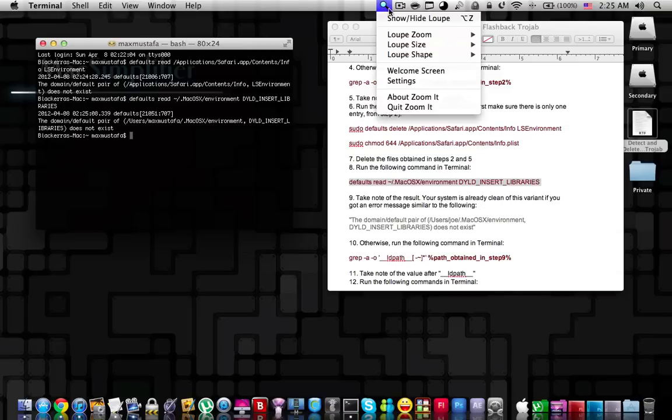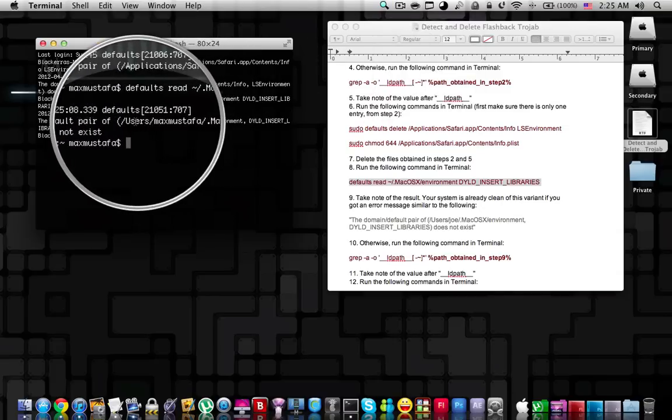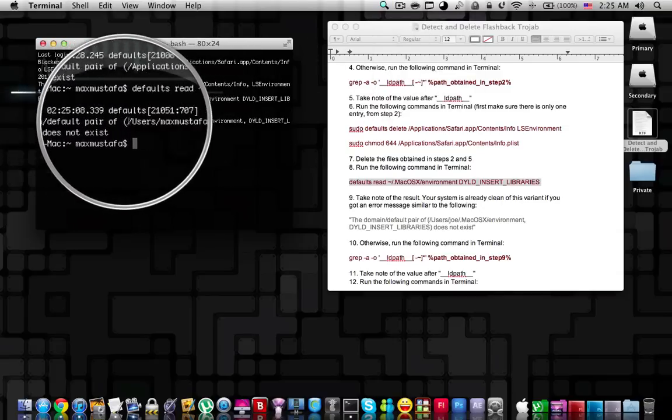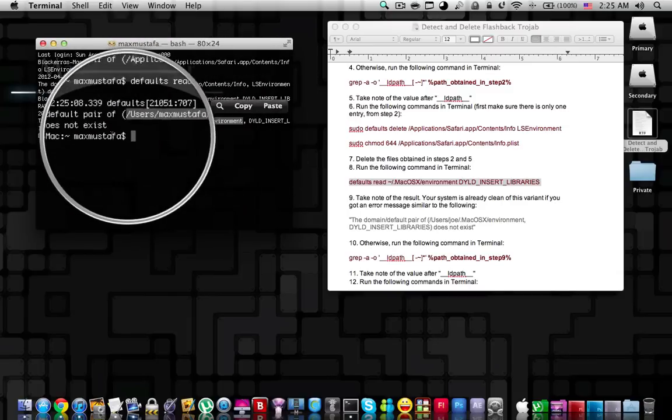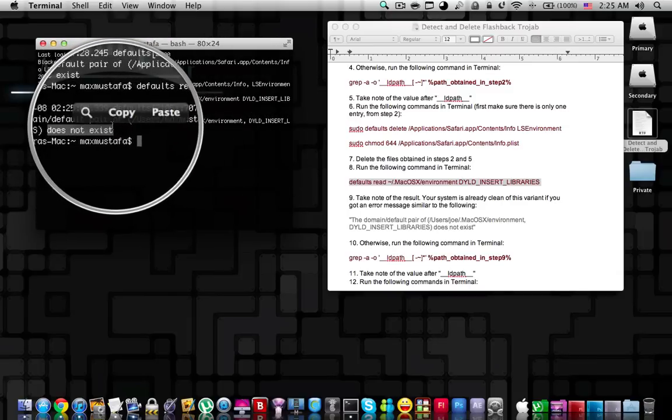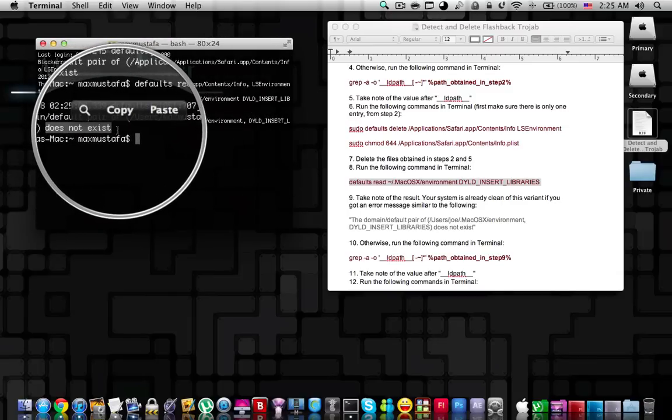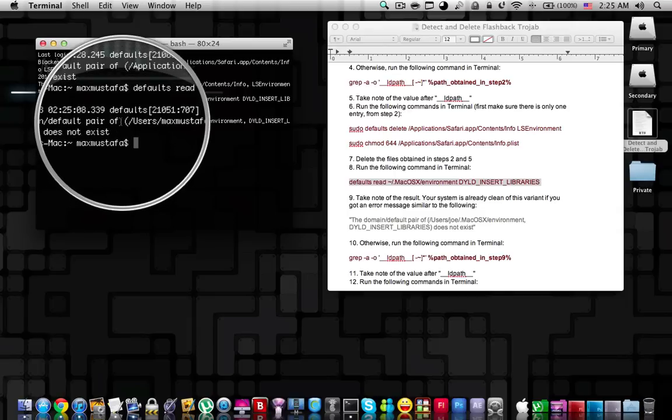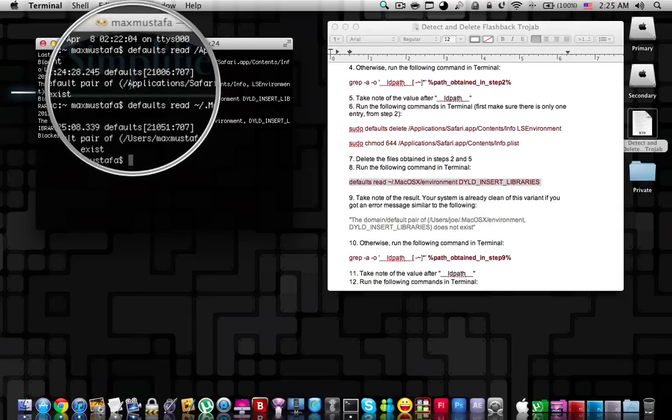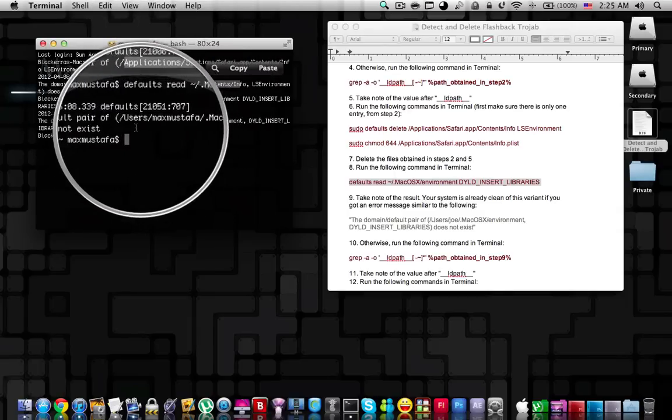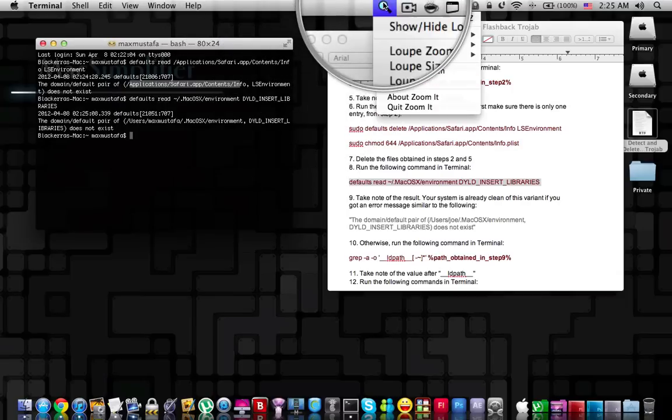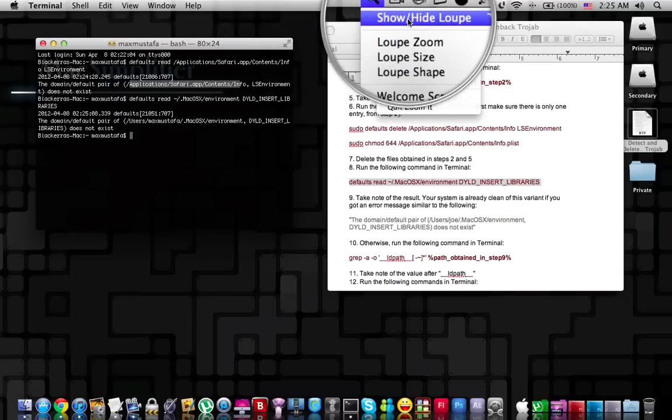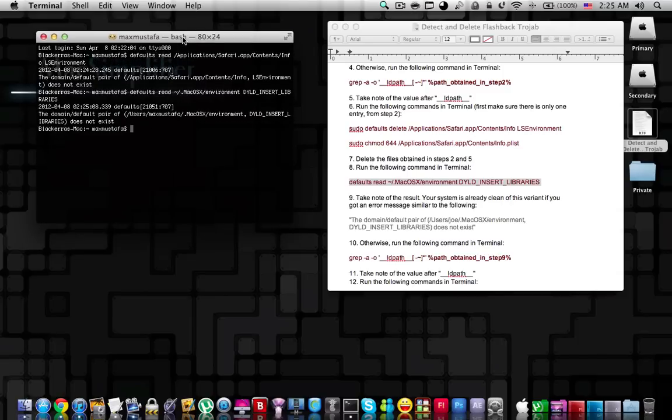Once again, you're going to get the search results for that file. If it says it does not exist, it means that you don't have Flashback Trojan at all in either file forms. Which means your Mac is safe and no Flashback Trojan has afflicted your Mac.